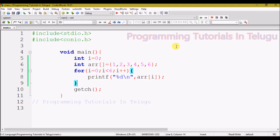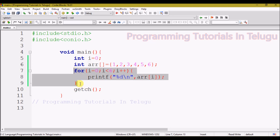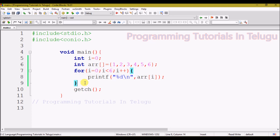Hi friends, we are going to create multi-dimensional arrays. In the last class, we created single-dimensional arrays, added values, and printed all the values. So now we are going to learn how to create a multi-dimensional array, add values, and print all the values.